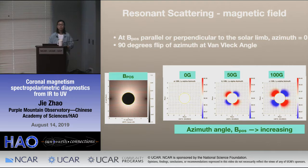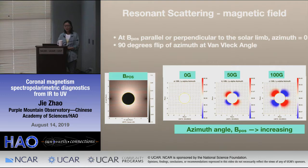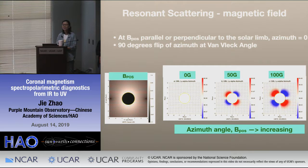Another question: when modeling the polarization, how many rays from different angles from the Sun's surface are needed for the integration? The presenter responds that they assume the incident radiation has a Gaussian distribution, and they integrate over approximately fifty angles.